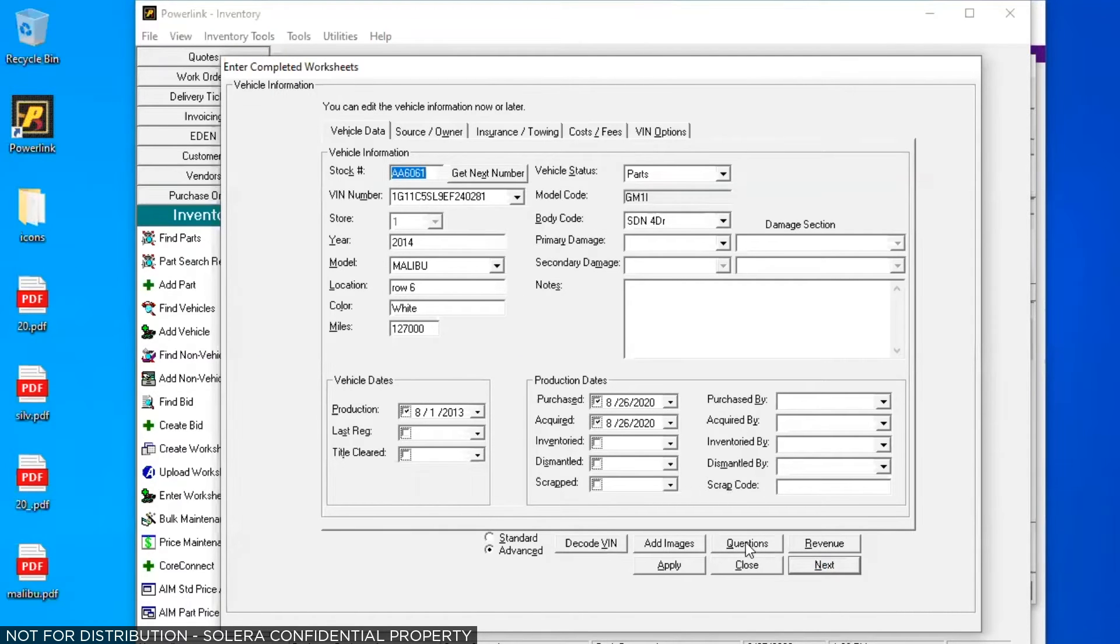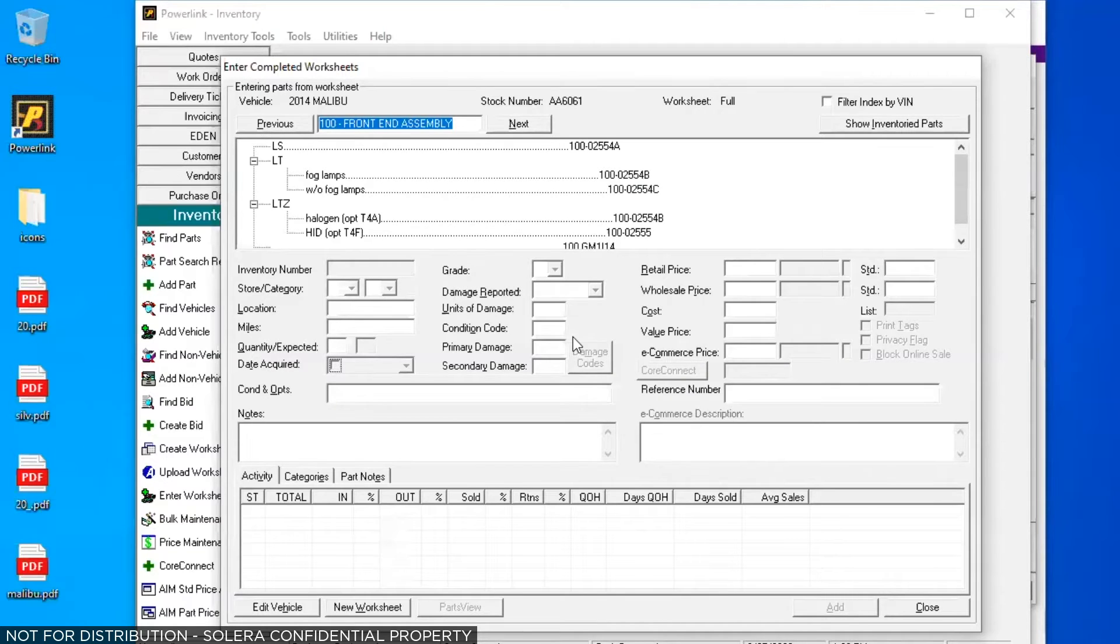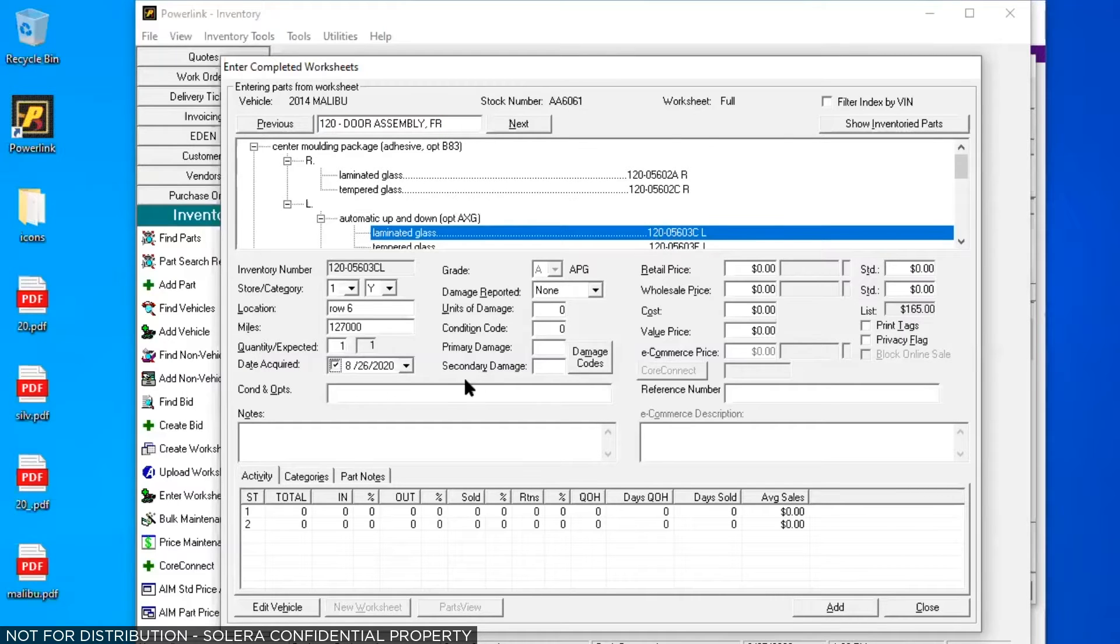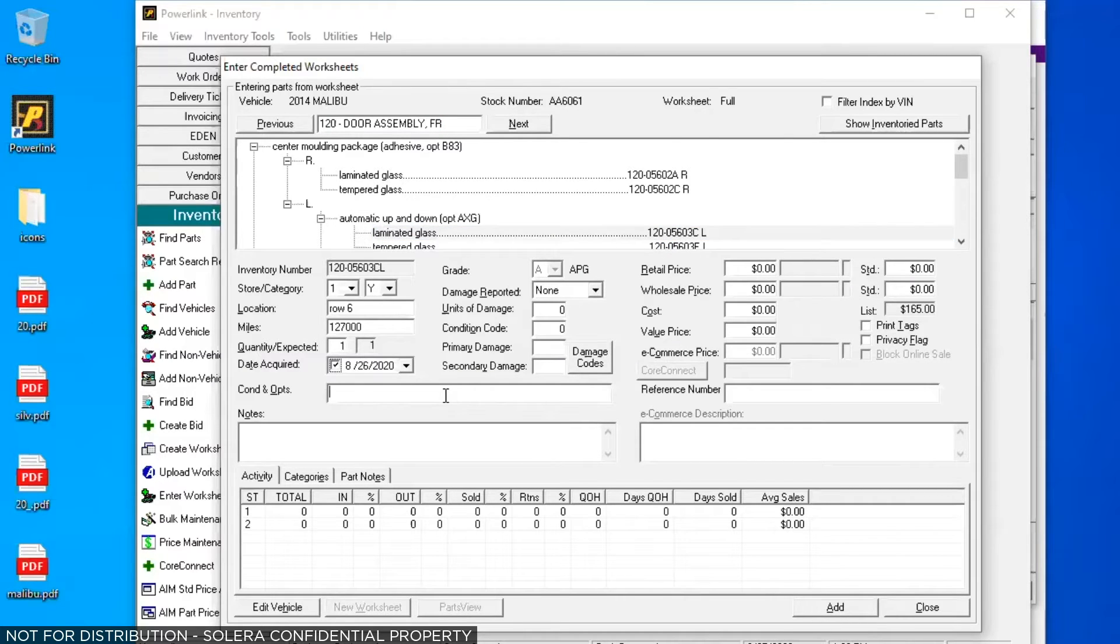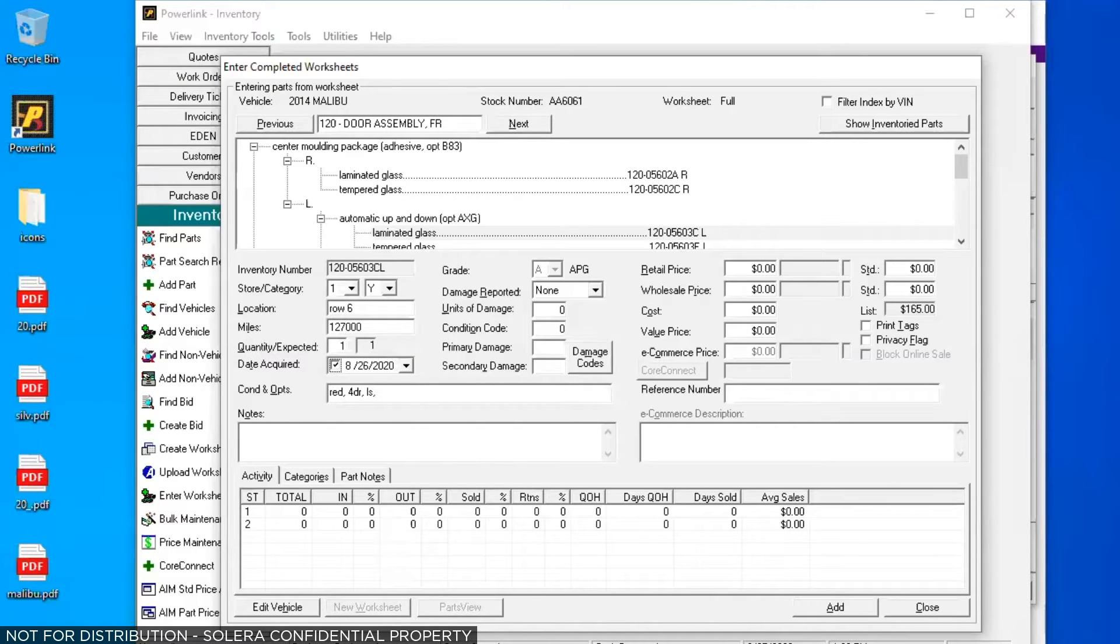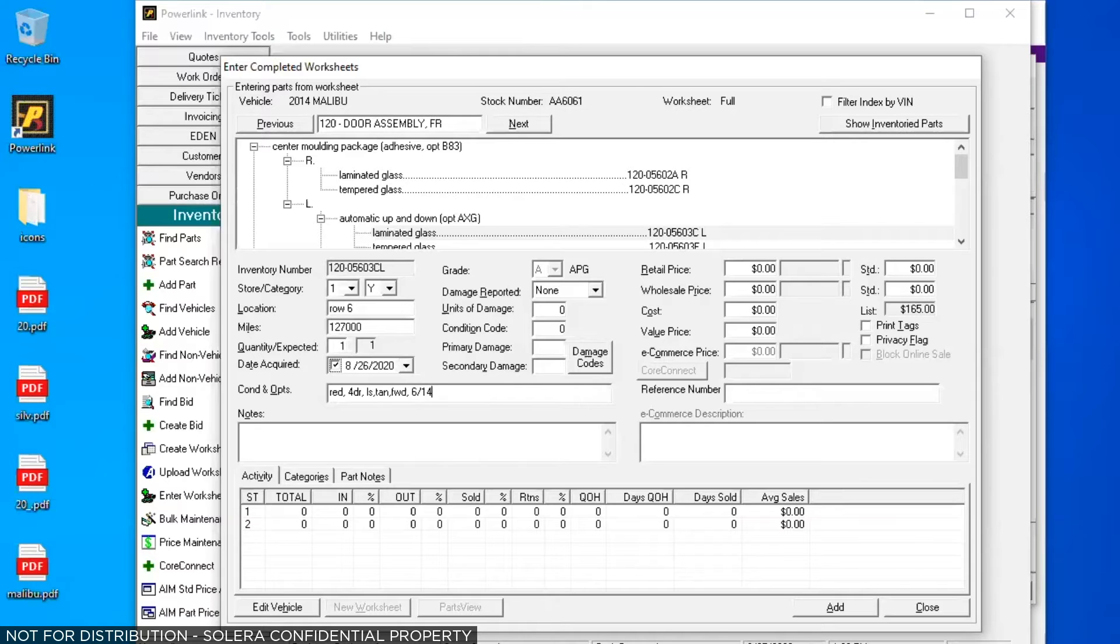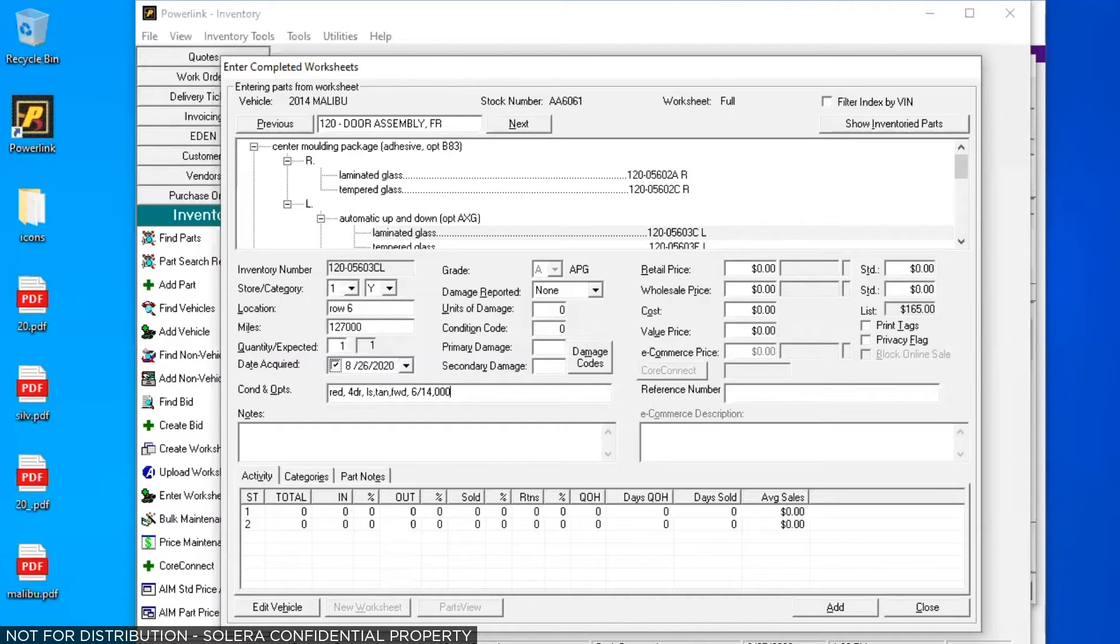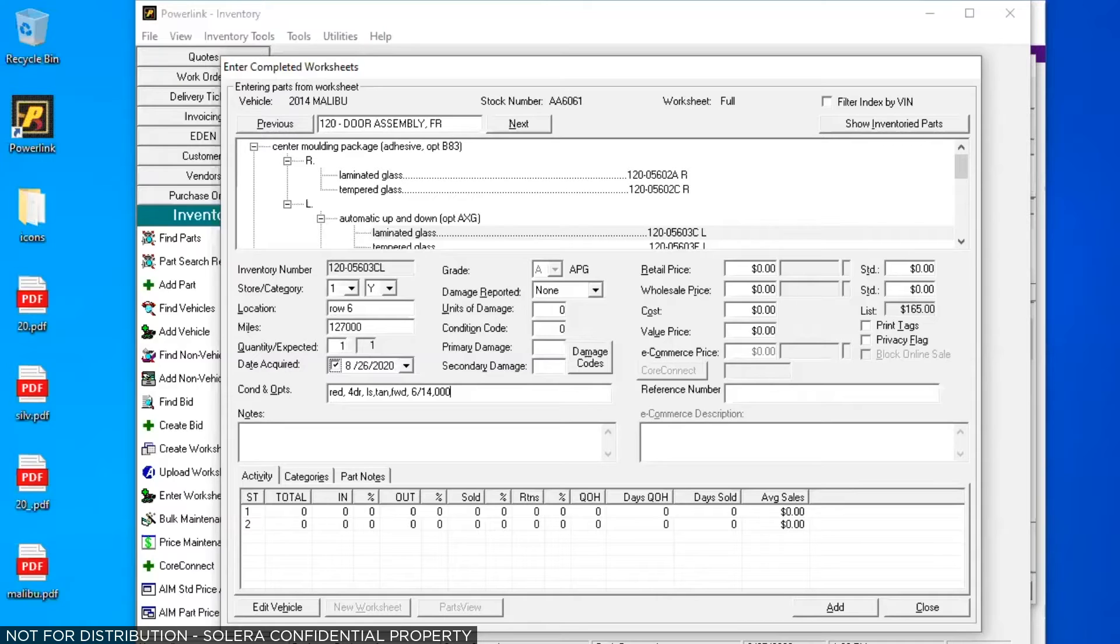Right here is the 20 questions button, but I'm going to skip that and click on next. I'm going to go to a door. I'm inventorying a front door and I'll select the driver's side. Once I do that, down here in the conditions and options field, I'll type red comma four door comma LS trim level comma tan interior comma front wheel drive production date of 6/14. And it's a good door with no damage, so I'm going to say triple zero to indicate that it's no damage or insurance quality. Now that took quite a bit of time, especially if you're doing 50 or 75 parts on each vehicle. In a moment, we'll talk about how to speed that up using information from the 20 questions.